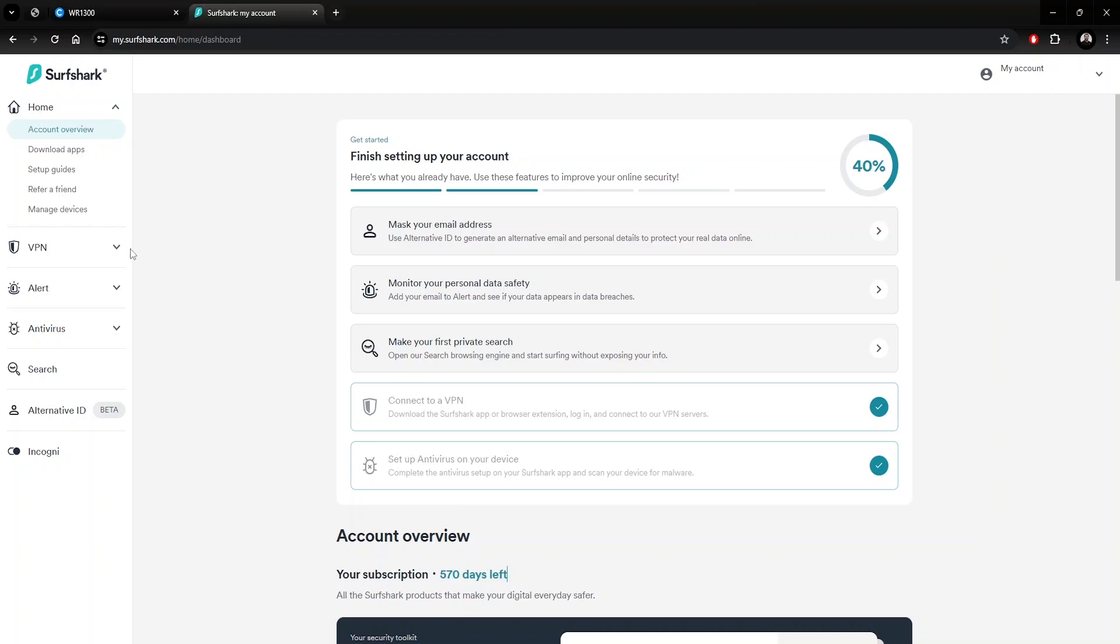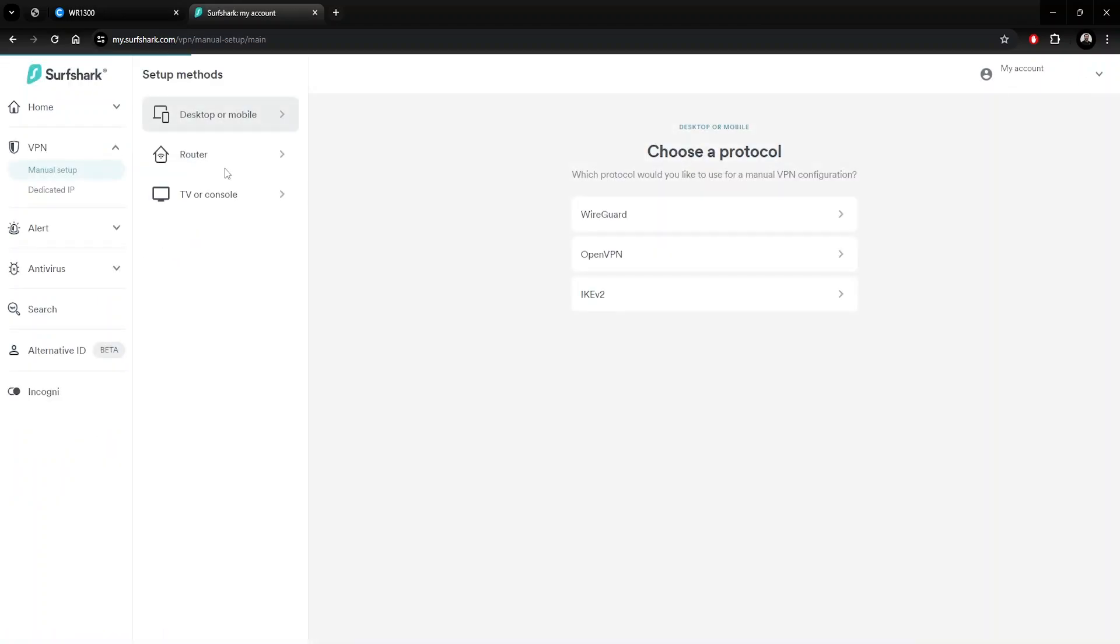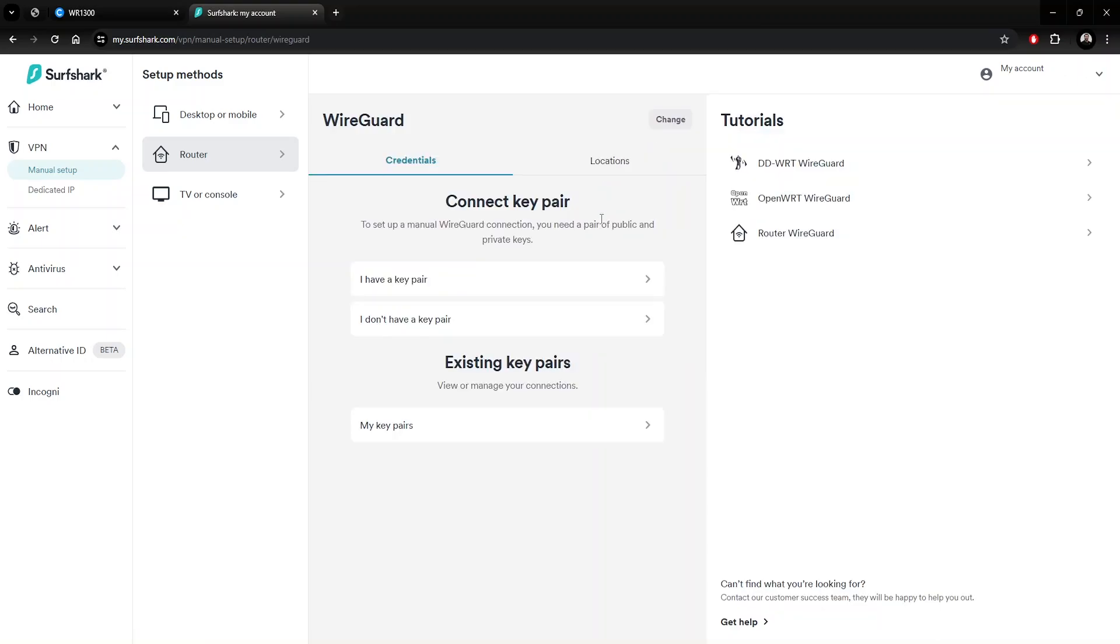Once logged into your account, go to VPN, select Manual Setup, then select the router option under the Setup Methods. On the right, select WireGuard.